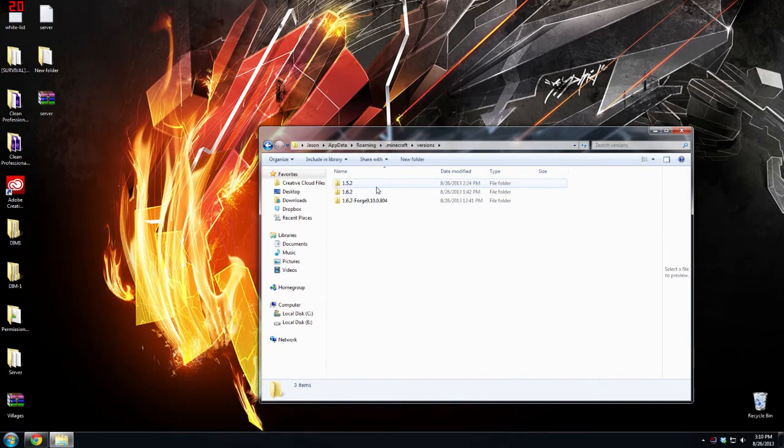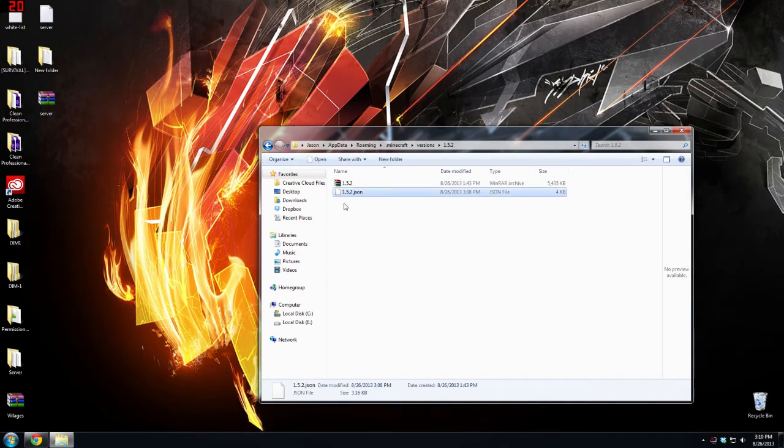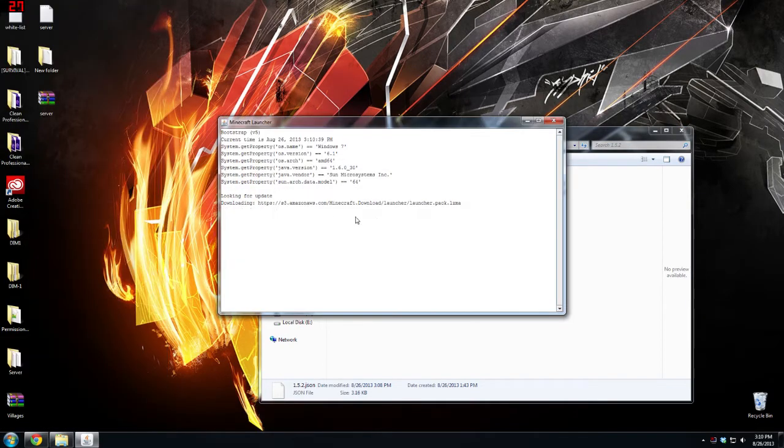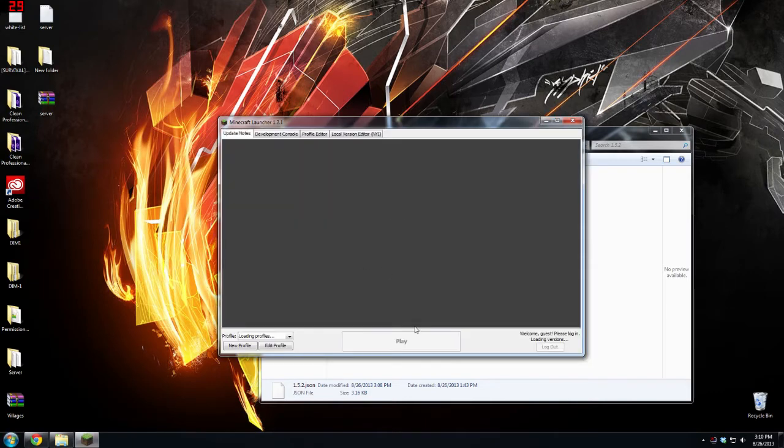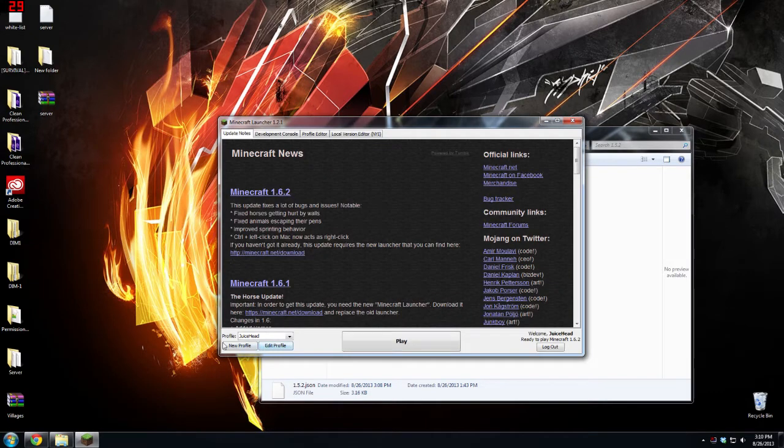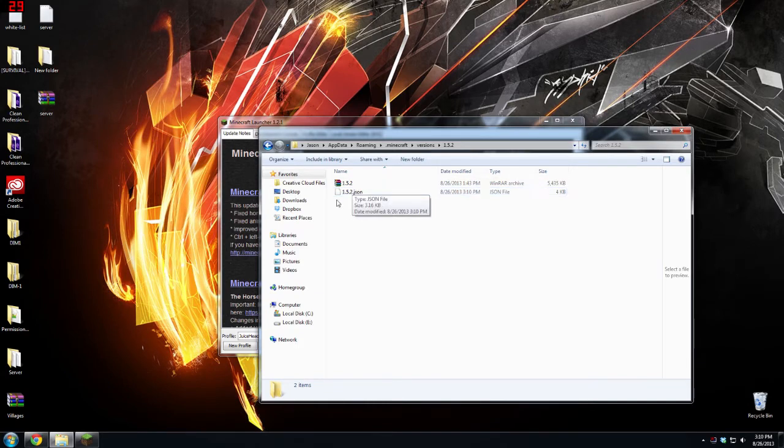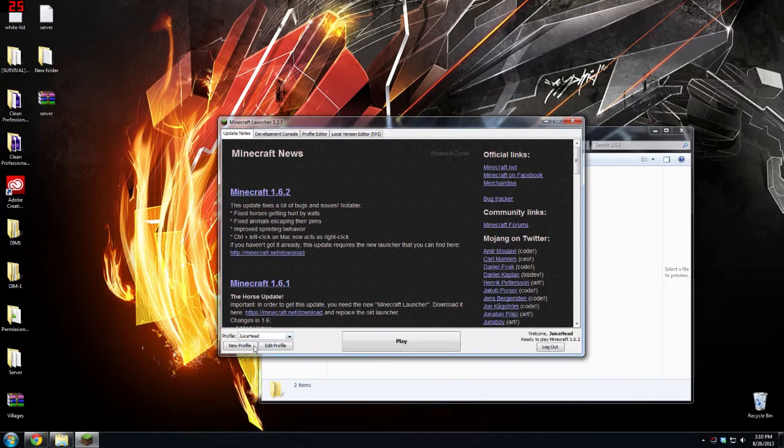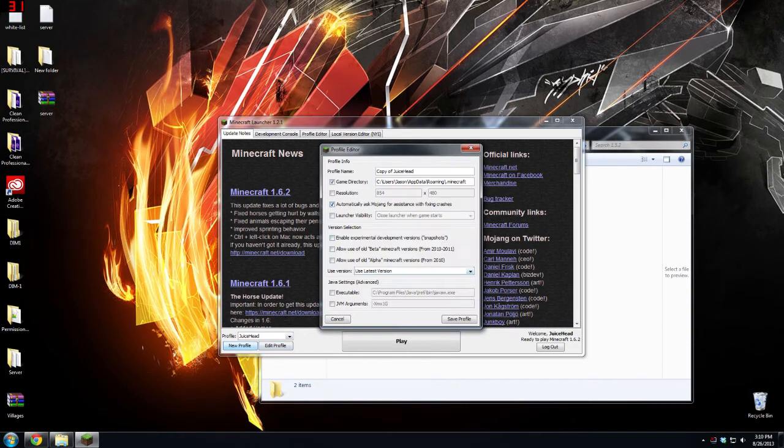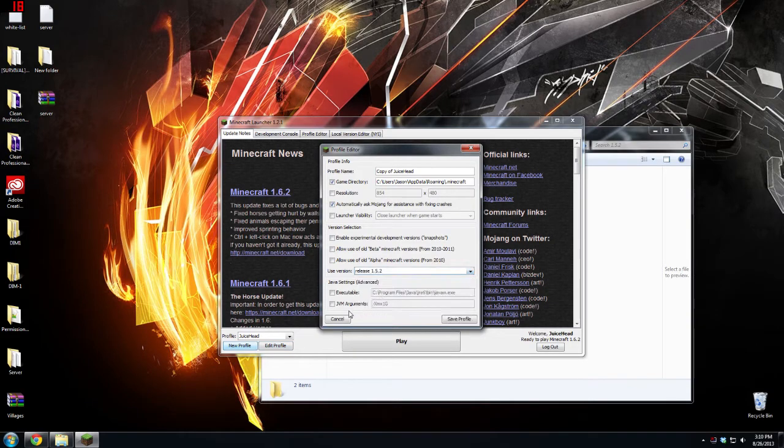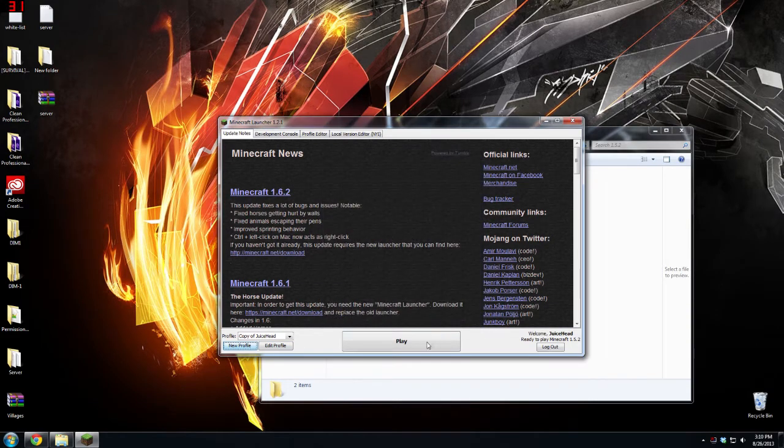Go into versions and if you don't see a 1.5.2 folder, you're going to have to go to Minecraft. This is the new launcher and you're going to have to create one. Create a new profile using 1.5.2.